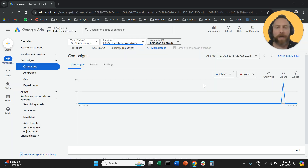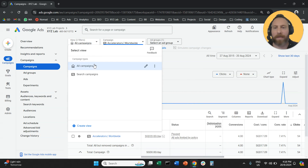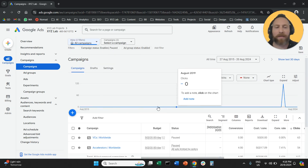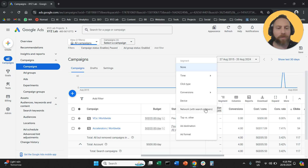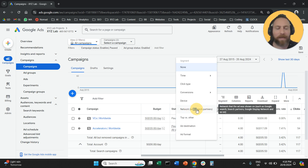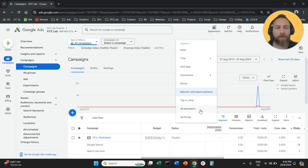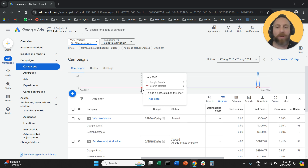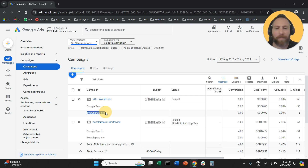So we are going to go back to our campaigns. We're going to click here so we can see all of our campaigns. And here in the report, you're going to click on Segment and you are going to select Network with Search Partners. The system will break down the performance of all your campaigns between Google Search and Search Partners.